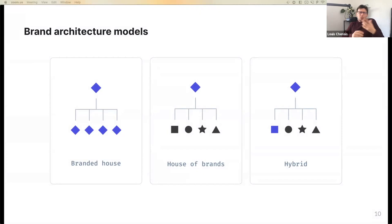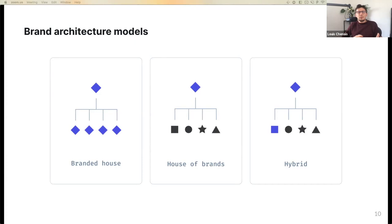We understand that several brands can live under the same roof, but how do we ensure a consistent experience across the whole product portfolio? And within the same portfolio, how independent are sub-brands from one another? To sum things up, we have three different brand architecture models for multi-brand organizations.